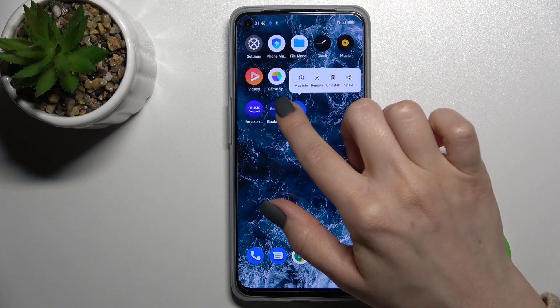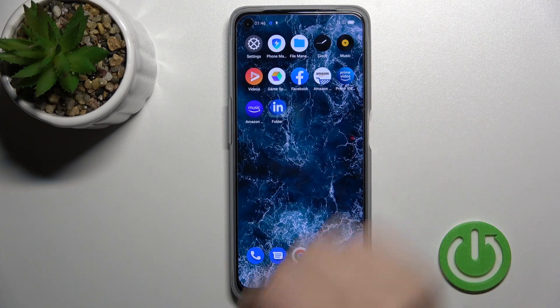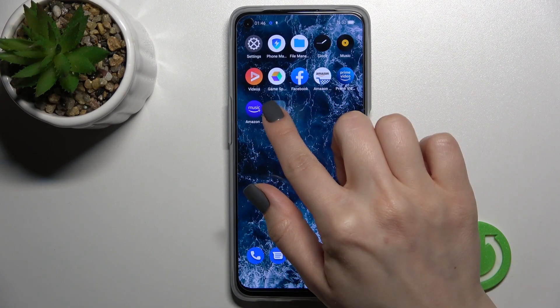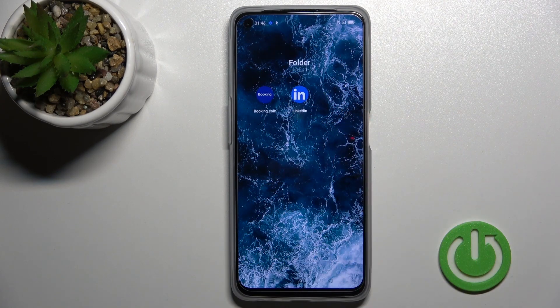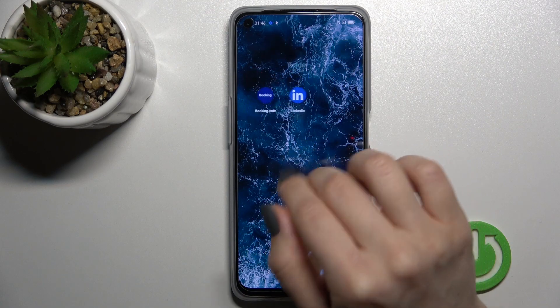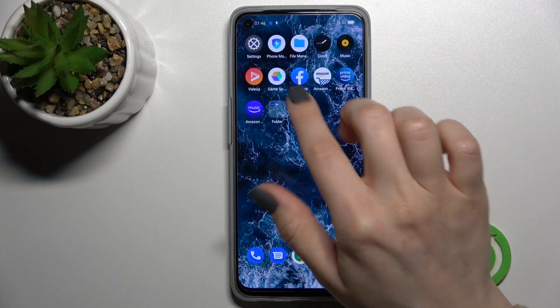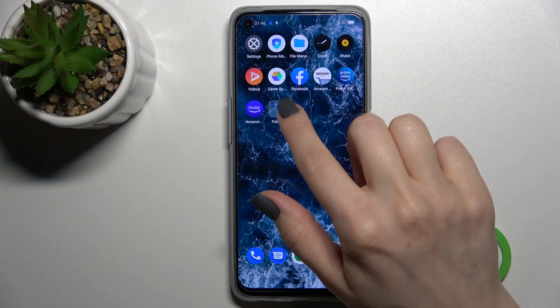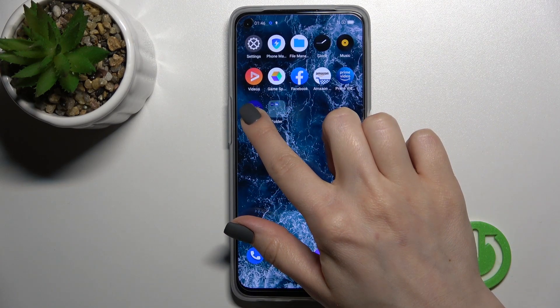First, hold the application for a while and drag it onto another app. As you can see, we now have a new home screen folder on the device screen.